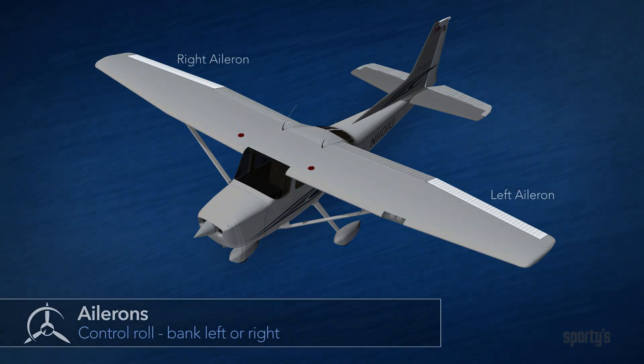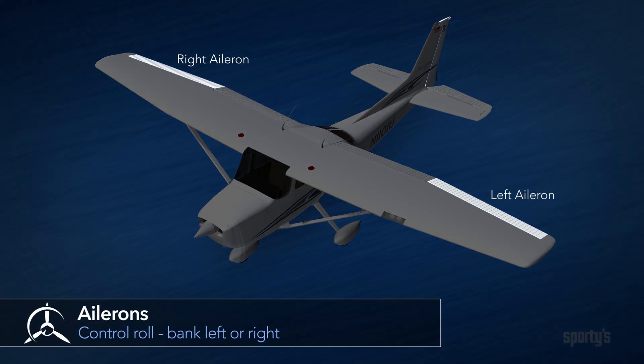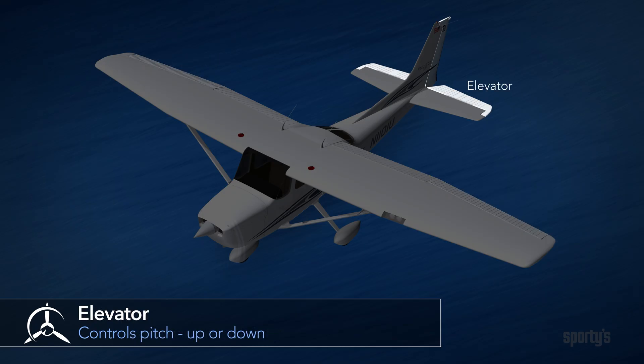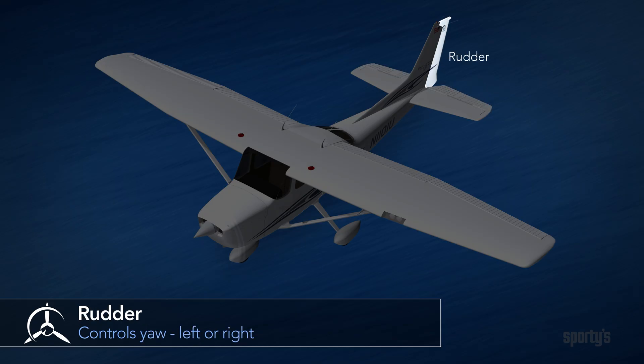Let's look at each of the primary control surfaces, how they work in flight, and the inputs we use to move them. Ailerons, the control surfaces at the outboard ends of the wings, control roll. Pitch is controlled by the elevator, and the rudder controls yaw.